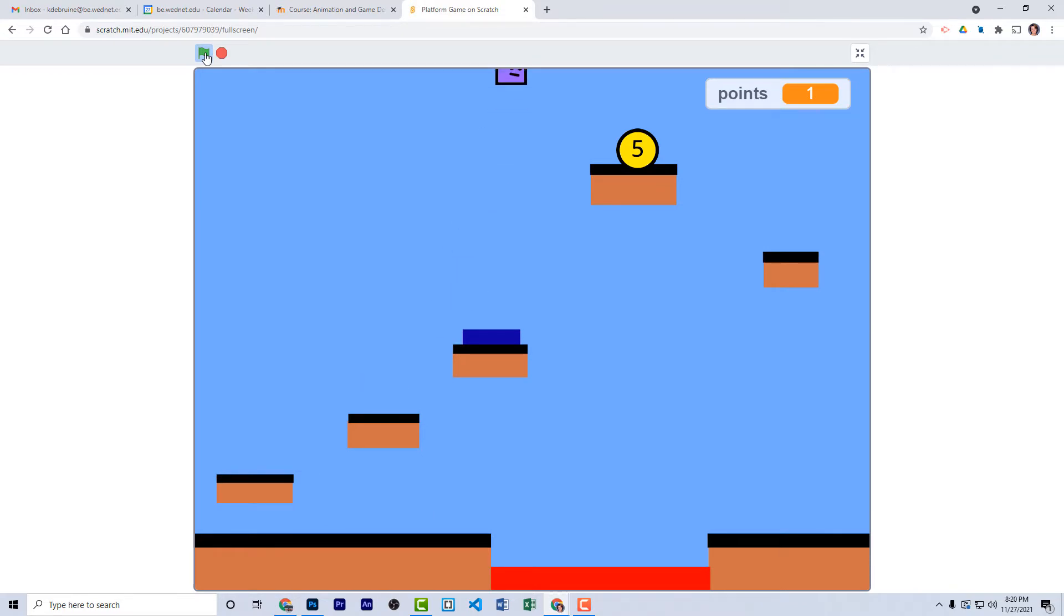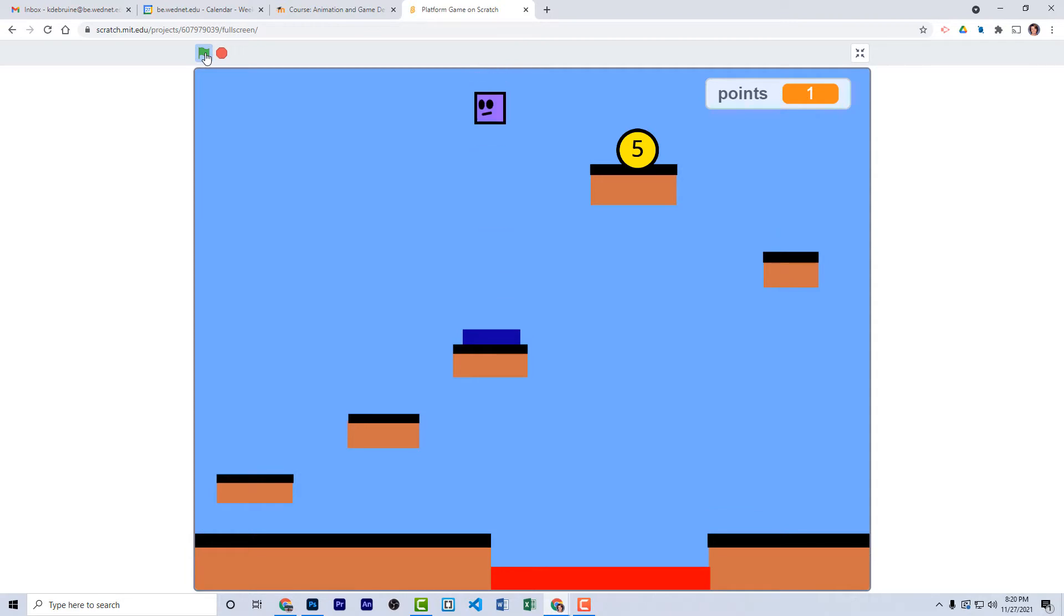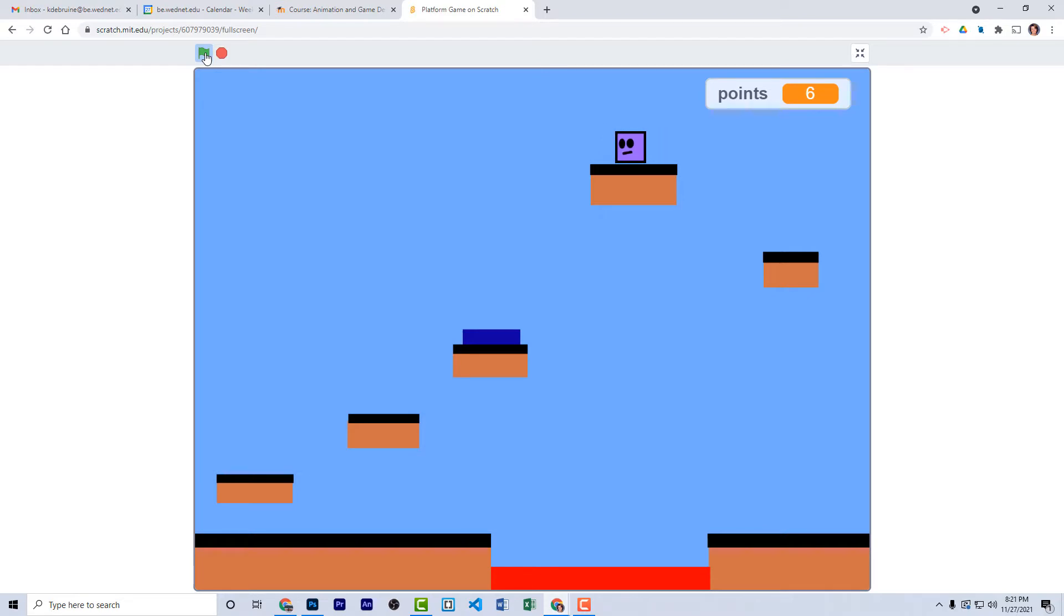Again, another blue platform here. These I call the bounce pads. When you touch the blue rectangle here, it gives you a whole bunch of bounce. You saw there was one of those in the first level as well, and I just touched the second coin. This one was worth five points.